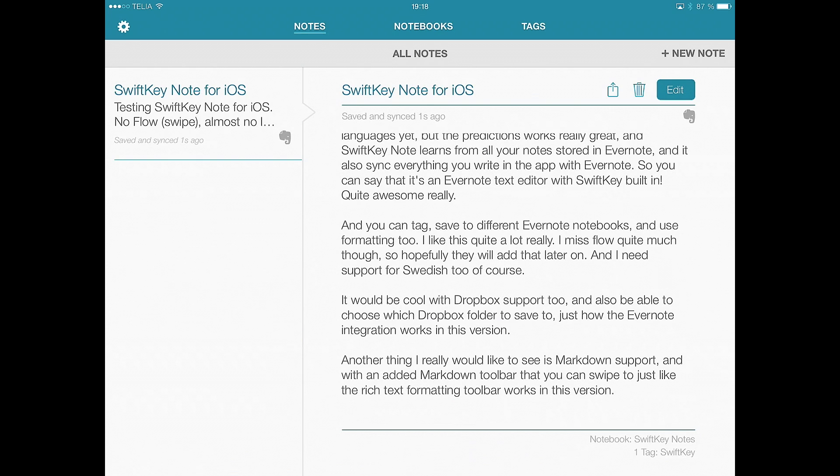And Flow, you know, the swipe thing, it's not available in this version, so you only have predictive typing, predictions, in this version. But the predictions work really great because it learns from all your Evernote notes.